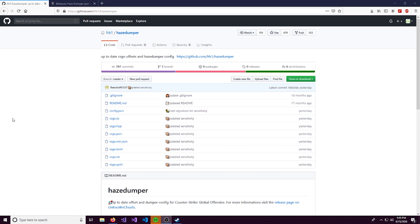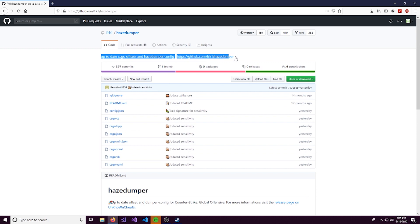Hello everybody, what is up? It is CyborgElf here with another video, and today I'm going to show you how to use HazeDumper.